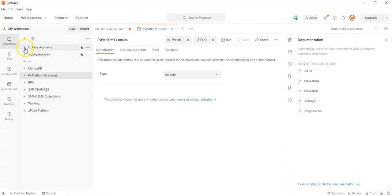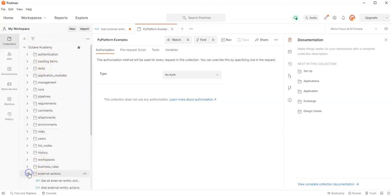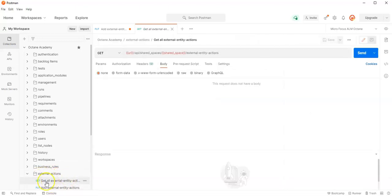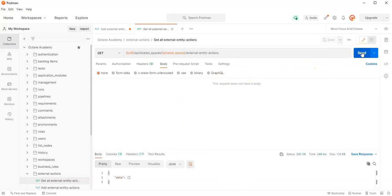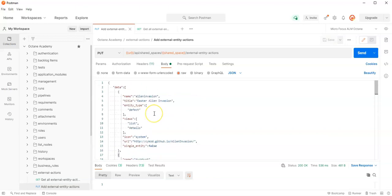Now I go into my Postman. I'm using the Octane Academy Postman collection, and I have here an external action folder where I can first get all the external actions which I have. I can click here on Get and you can see it's currently empty.